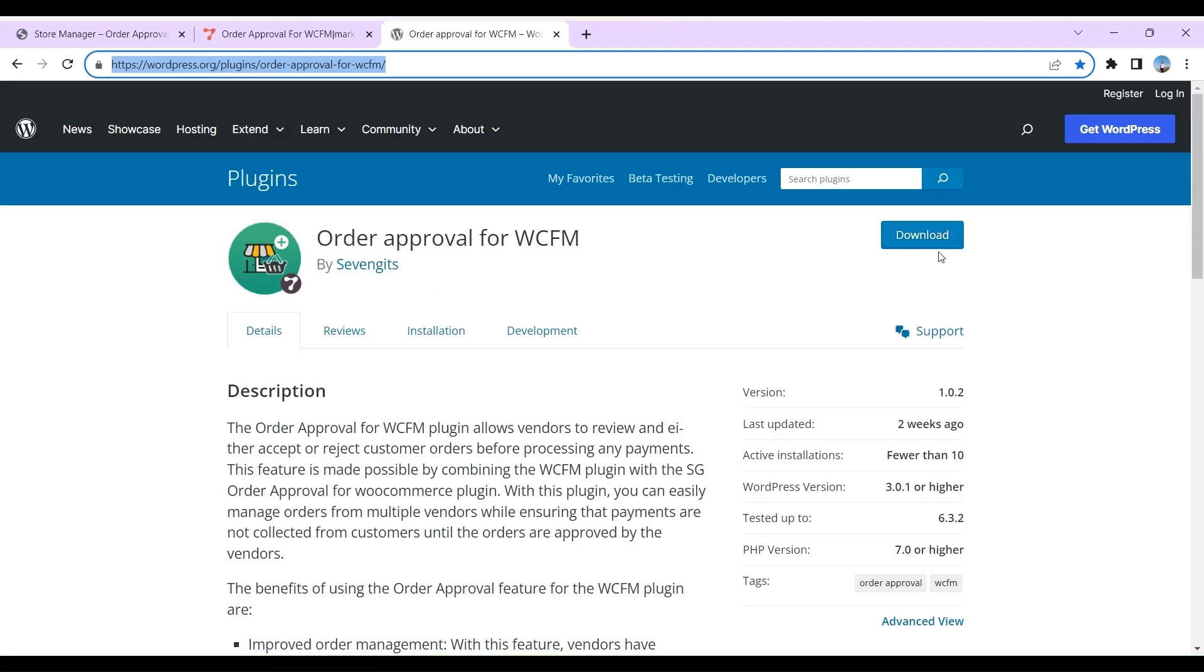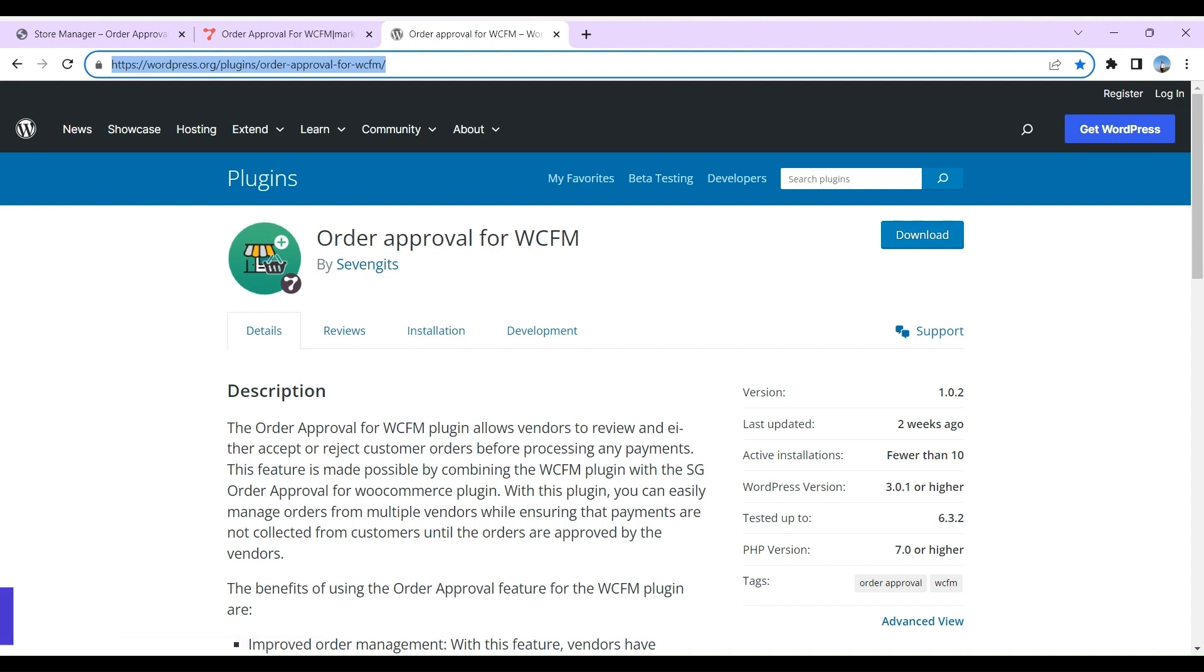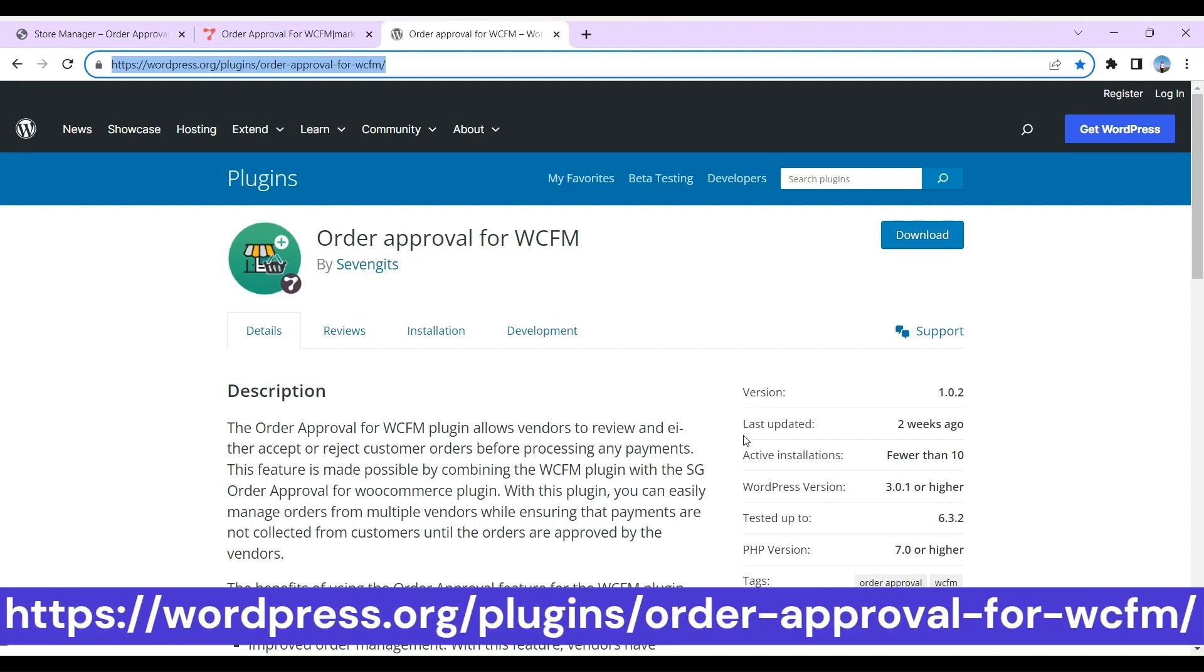Hello, we are going to see how to install and configure Order Approval for WCFM plugin. It's important to note that Order Approval for WCFM plugin will only work if you have either Order Approval for WooCommerce or Order Approval for WooCommerce Pro and WCFM Marketplace plugin installed and activated.